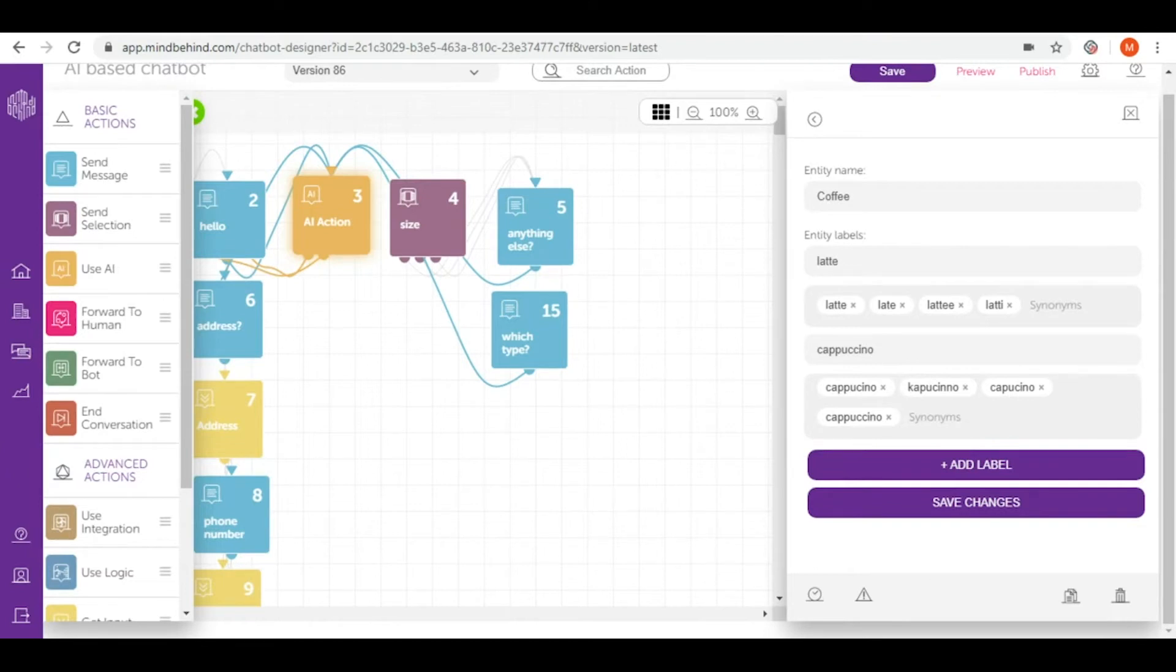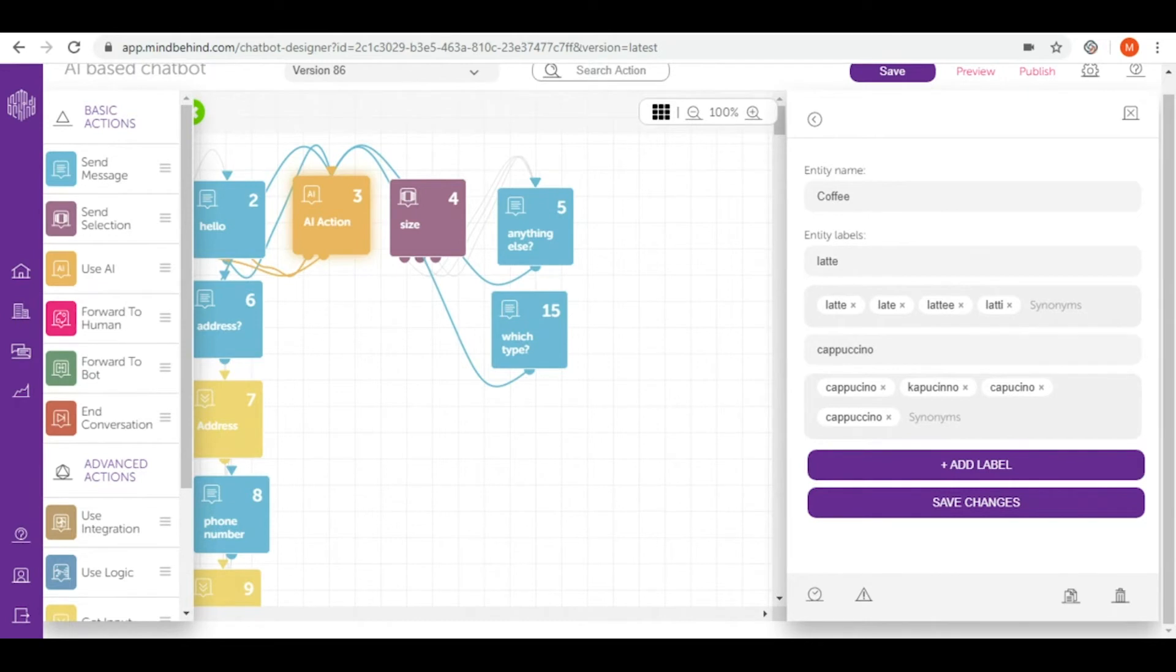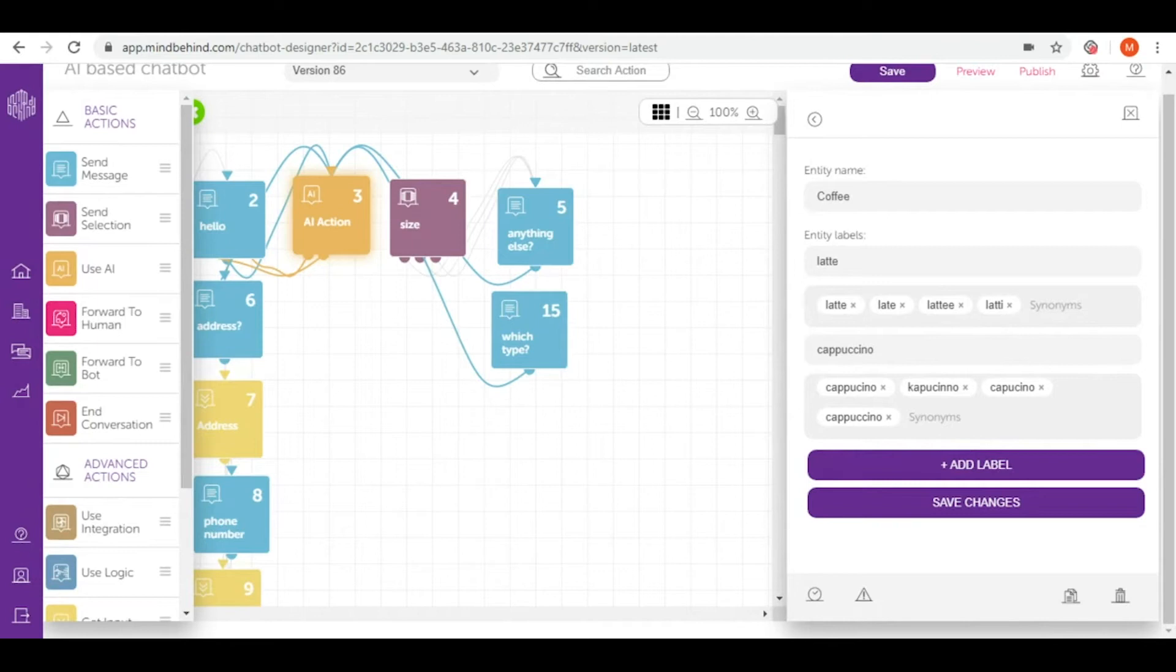And right now, if my user will say I want a coffee and doesn't specify which type of coffee, I will lead them to the question can you specify type of coffee that you would like to order. But if immediately they text me latte please, or I would like to have a cup of cappuccino, then I will lead them to another flow, to another path of flow.